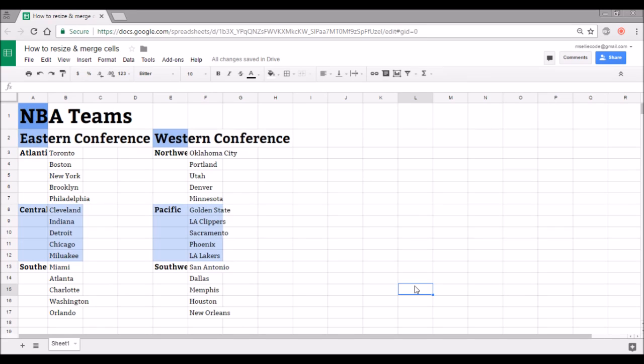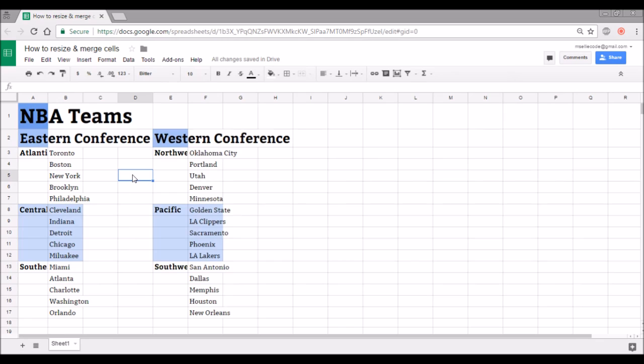Starting off with resizing cells, by default in Google Sheets the cells are pretty small. So if you have a particularly long piece of text, a big number, something that doesn't fit in that small space, you might want to make your cell either wider or taller so that information can fit the way that you want it to.